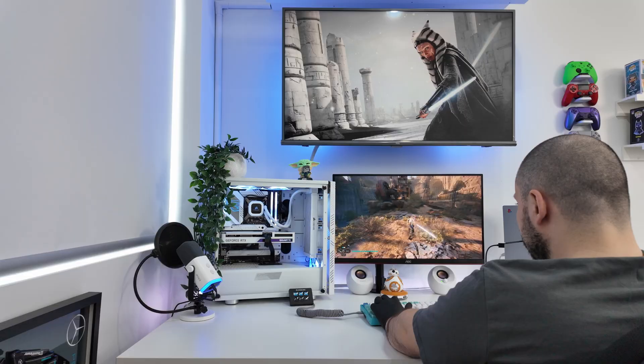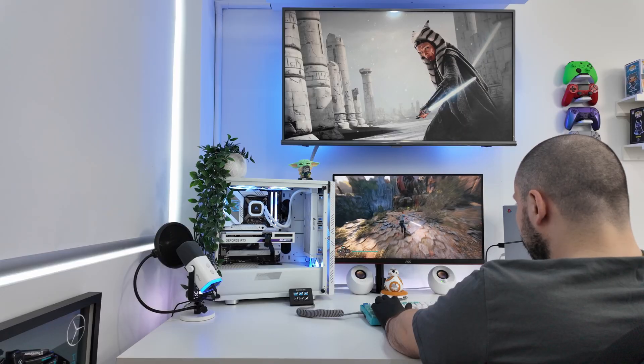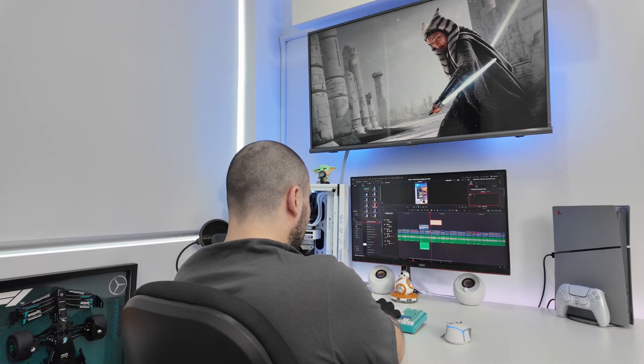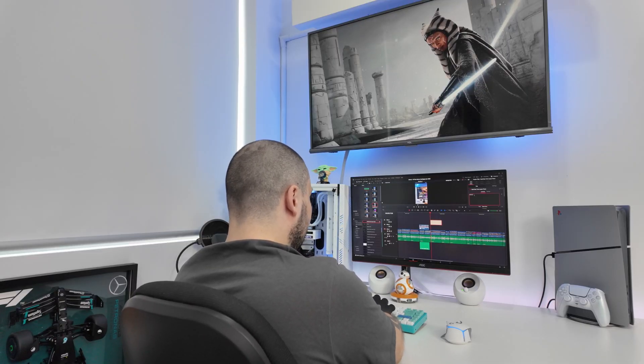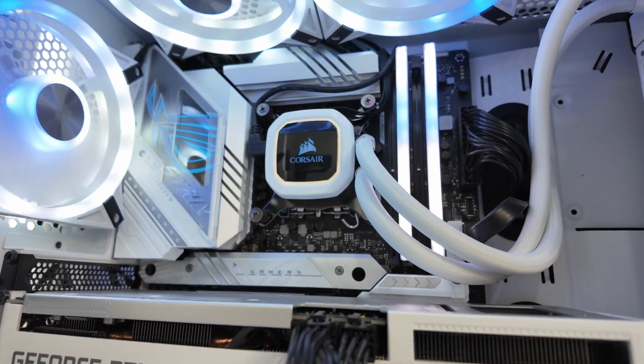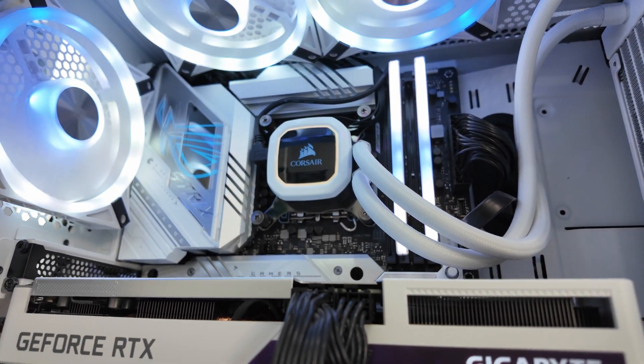Desktops are perfect for gamers, content creators, and focused professionals who need high-performance upgradability and a long-lasting, reliable setup.